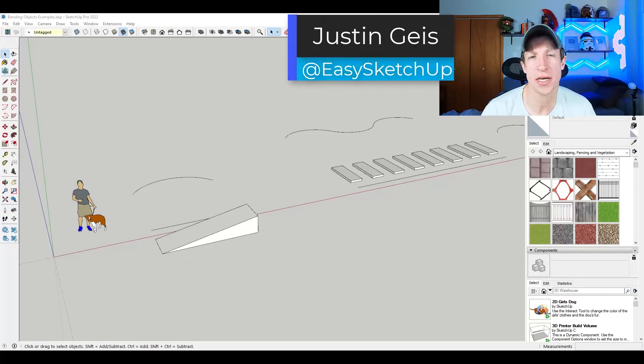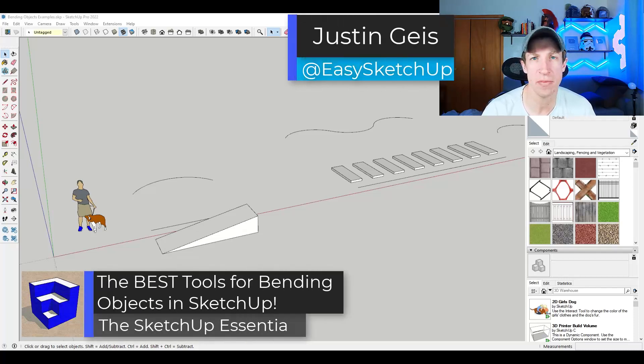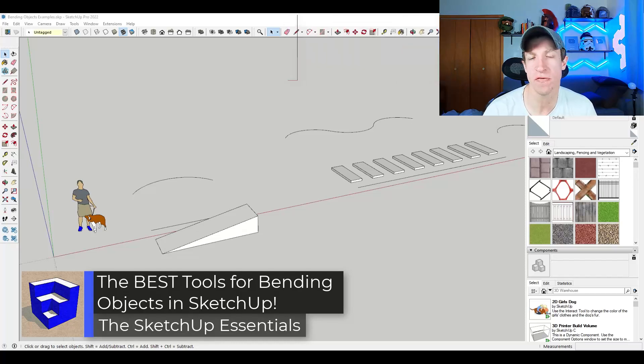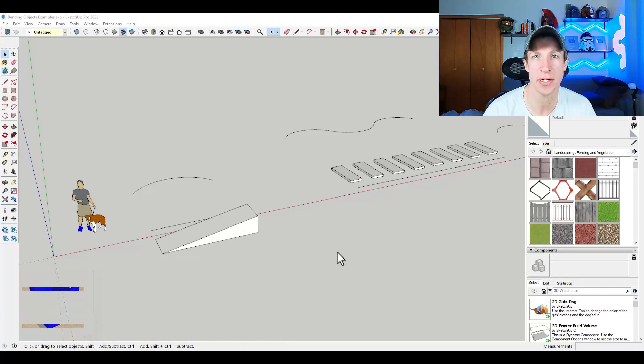What's up guys? Justin here with the SketchUp Essentials. So in today's video, I'm going to talk you through some of the best tools for bending objects in SketchUp. Let's go ahead and just jump into it.